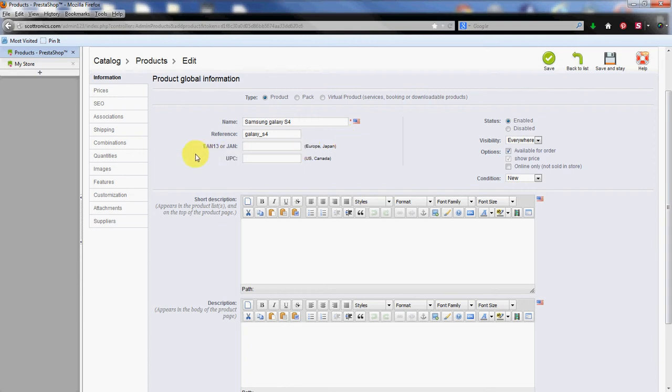Next you have the EAN 13 or JAN. This is kind of like the European Japanese version of the UPC code. And then under that is the US and Canadian version of the UPC code if you want to use that.